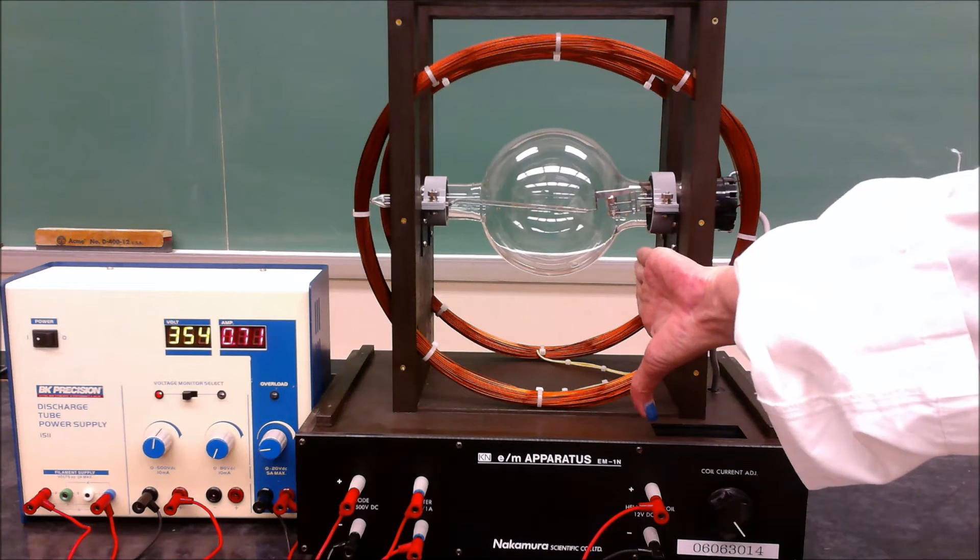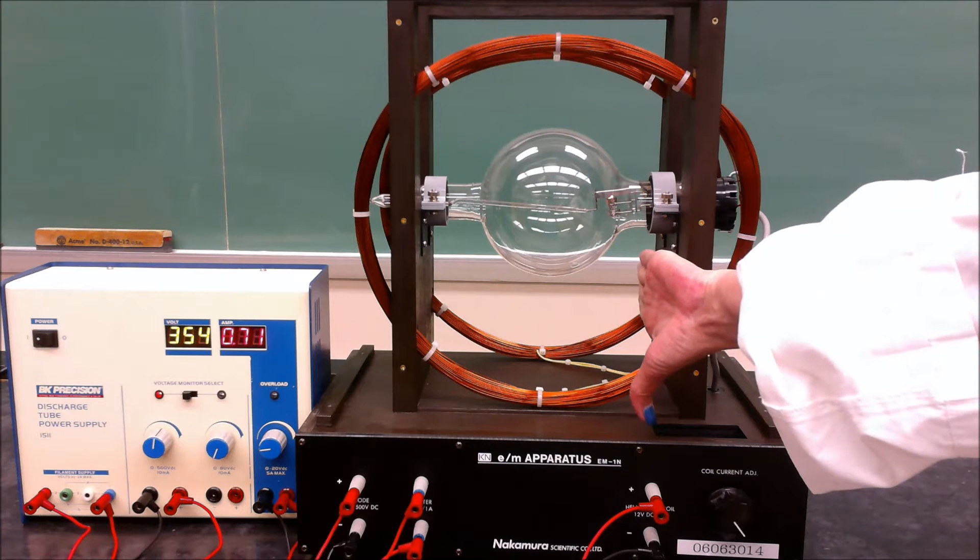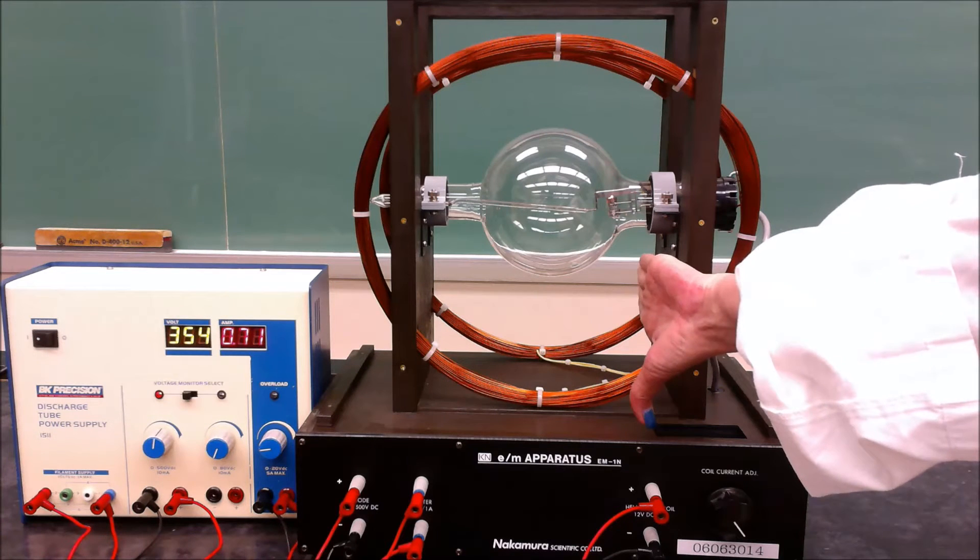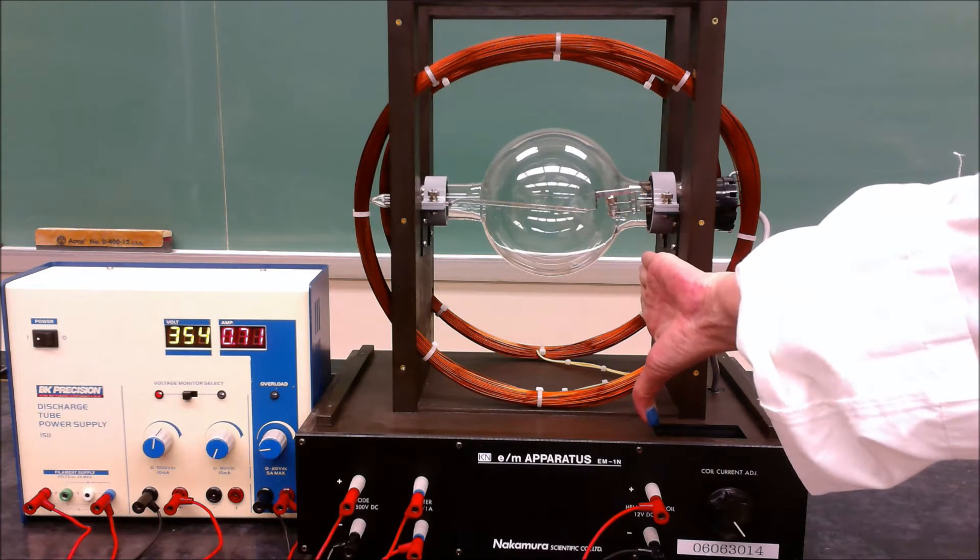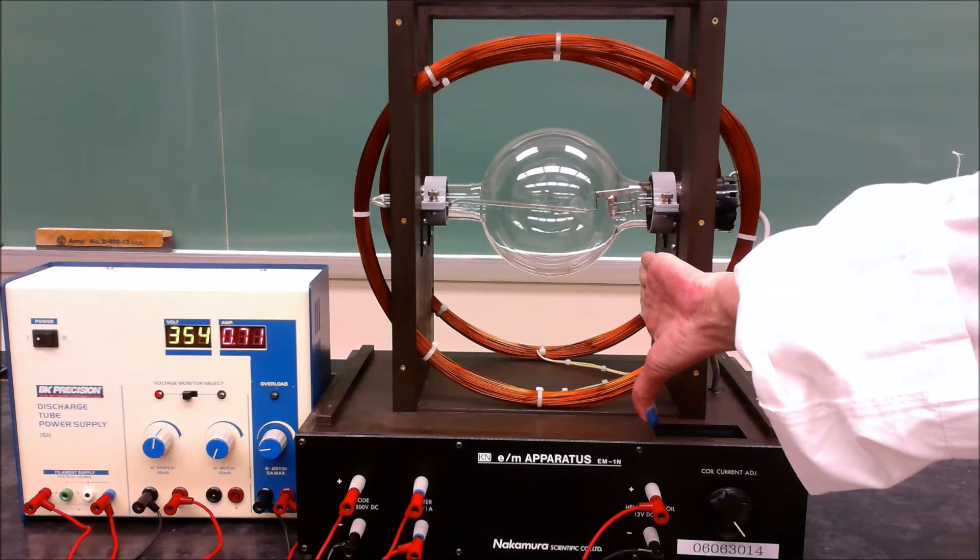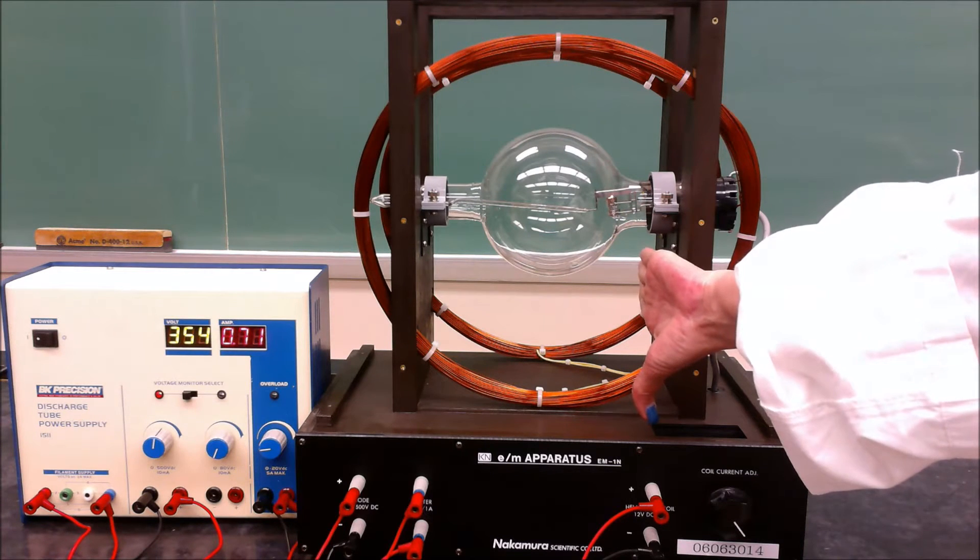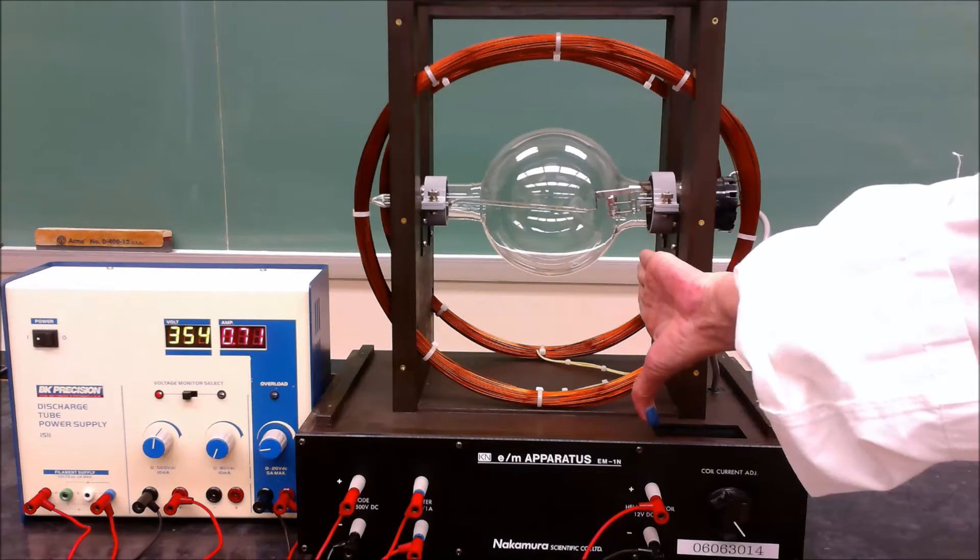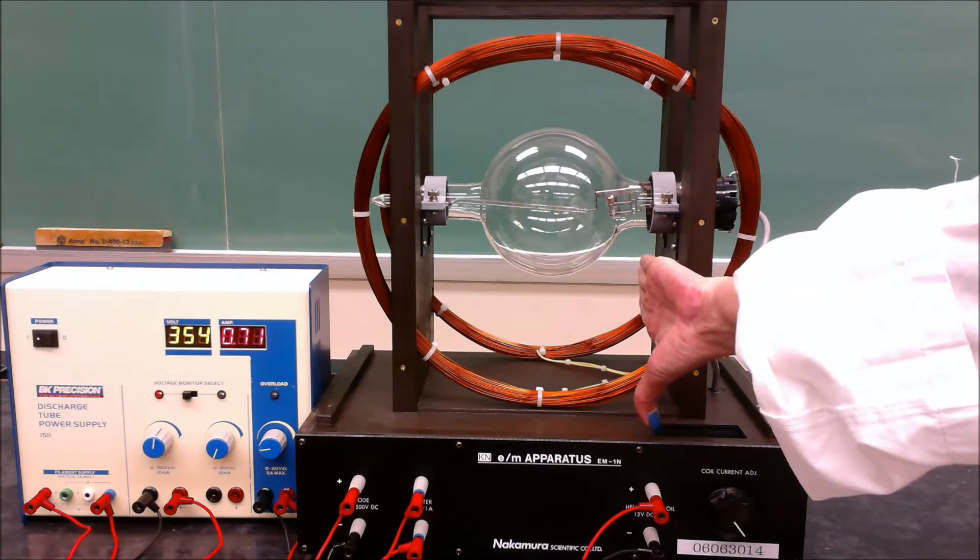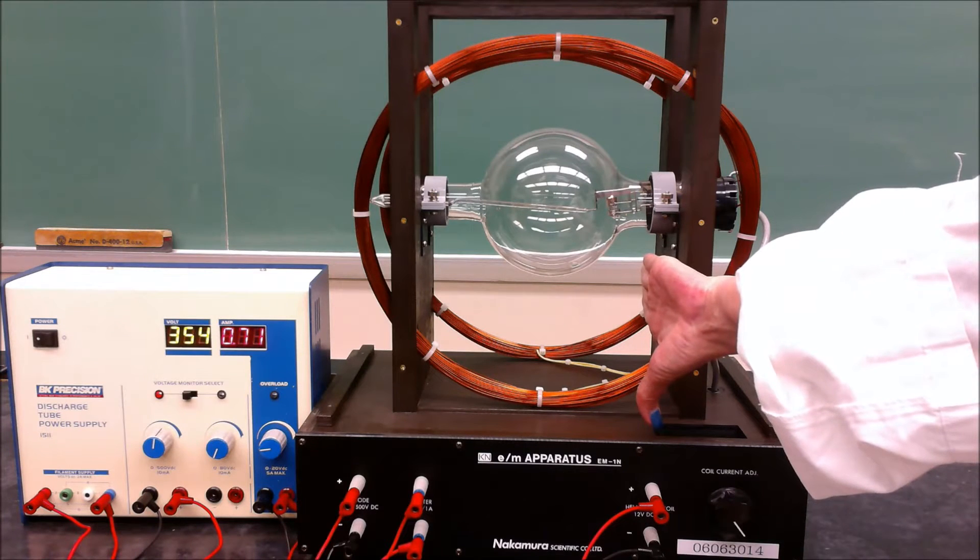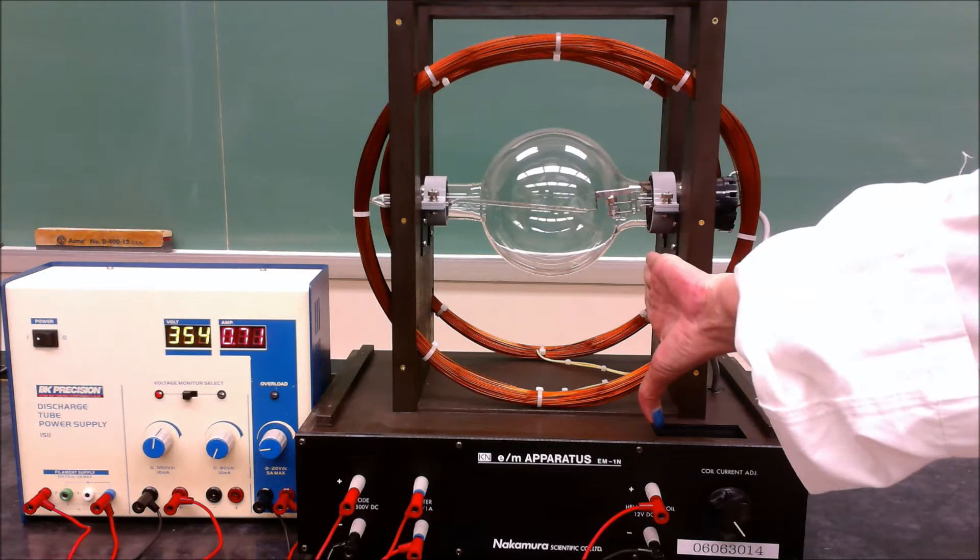The apparatus in front of you is called an EM apparatus. It's comprised of two really large copper coils that will have a large current put into them, making a really strong magnetic field through the center of the coil. Recall that a circular current makes a straight magnetic field through the center.